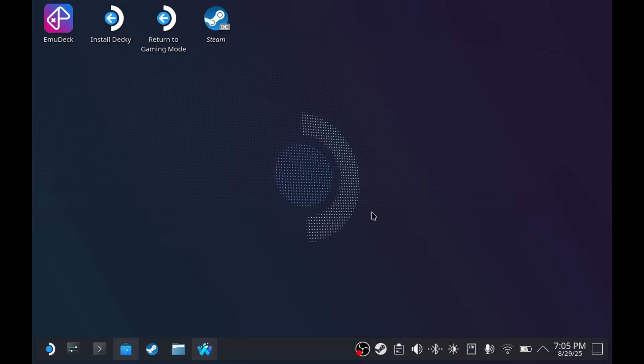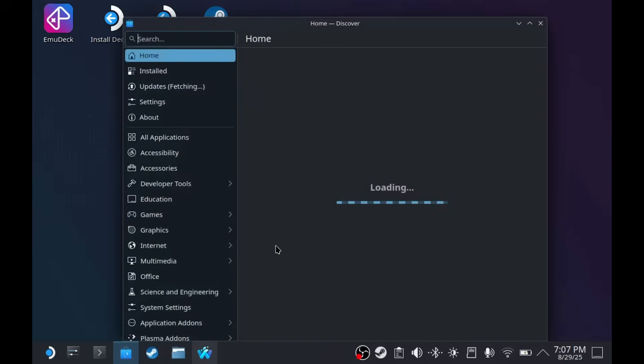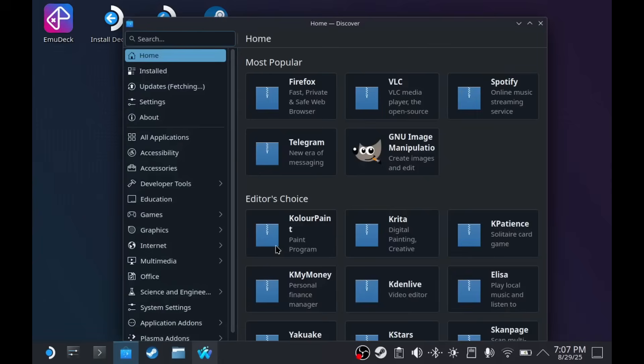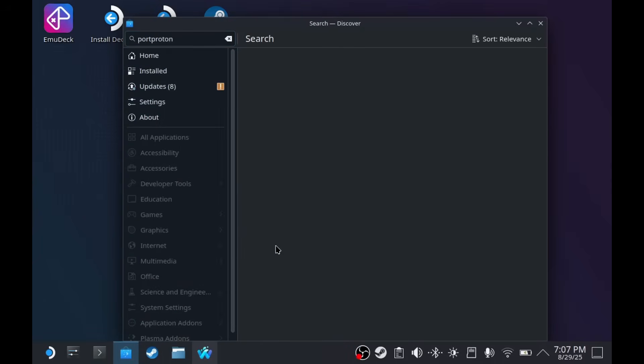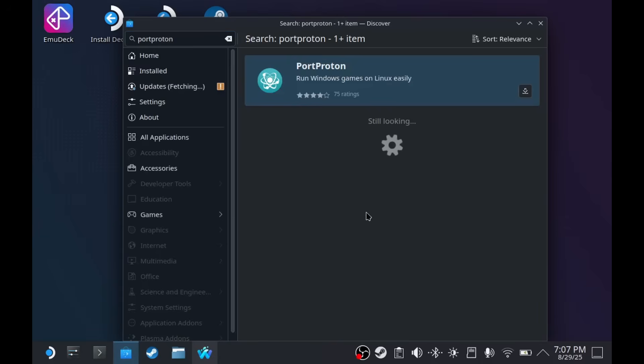First, we have to install Port Proton. You can find it on the Discover Store. Just search for Port Proton and then install it.